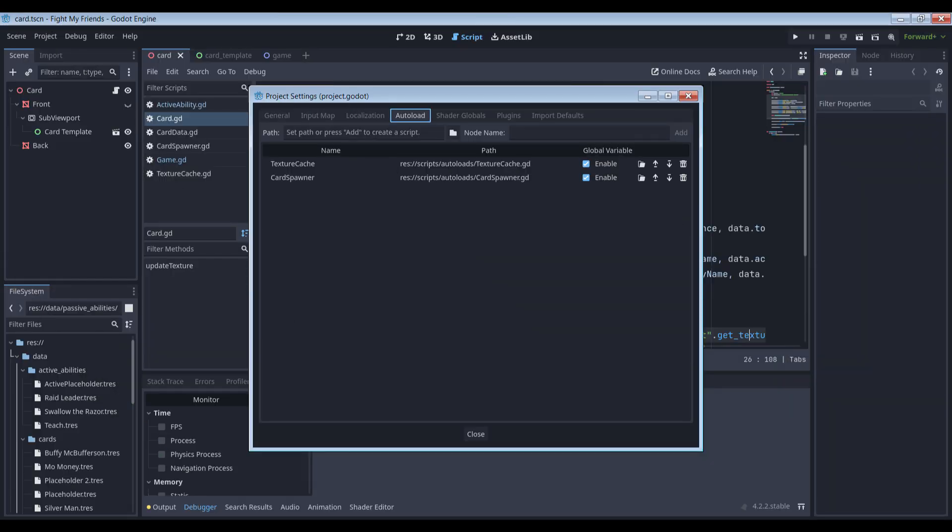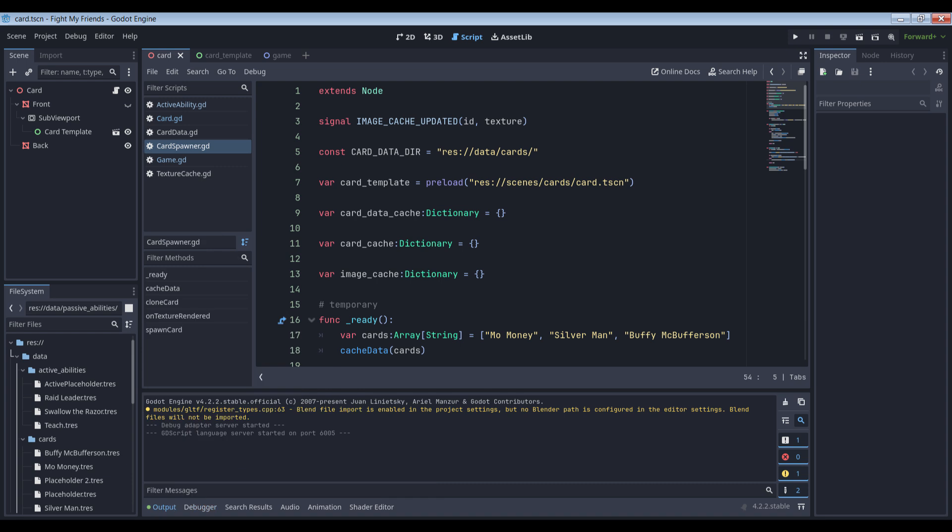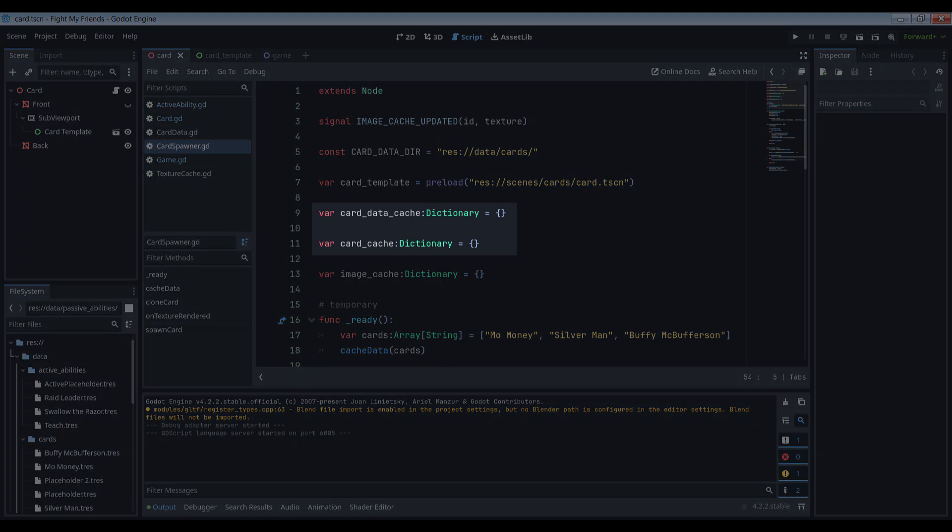So let's create a card spawner that'll solve all of our woes. I created an autoload, aka a global in 4.3, to cache everything and dole it out as needed. Cards are defined by their card data resource file, and the texture rendered from that resource file as spelled out in my previous video, so we'll need to store both of those in the cache.